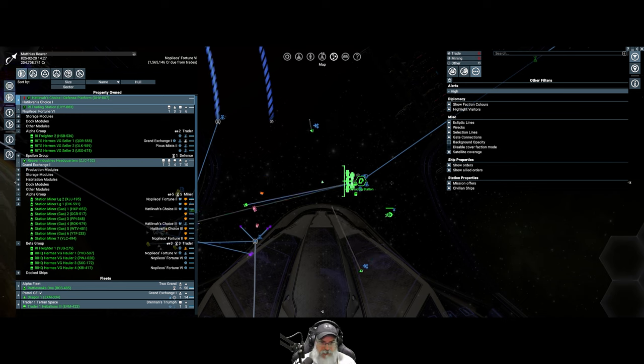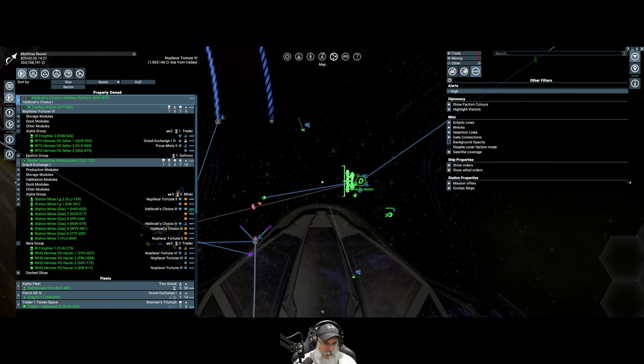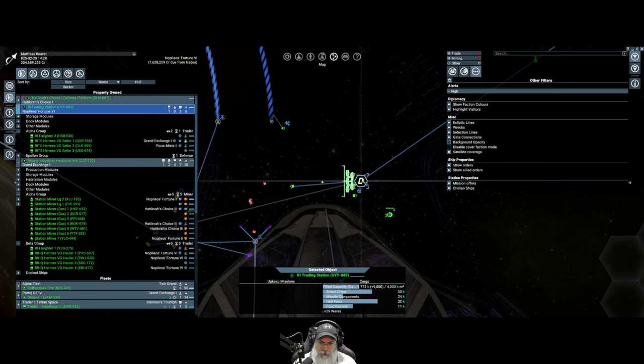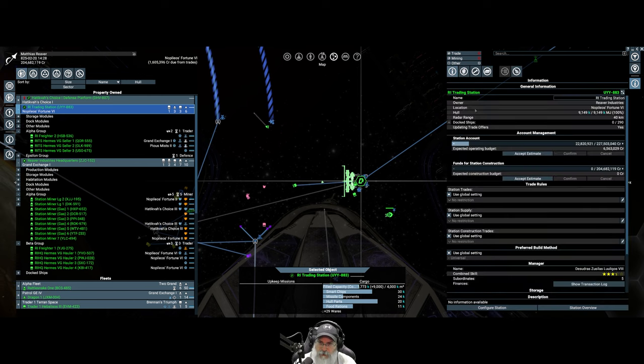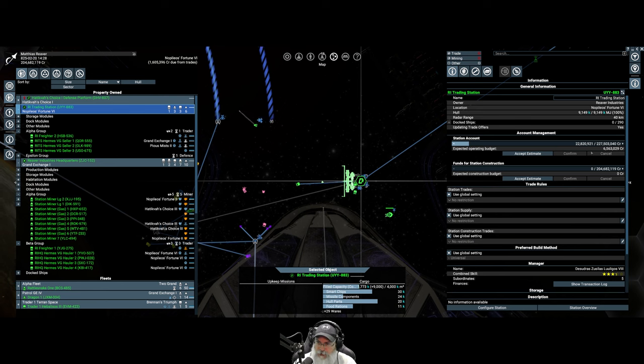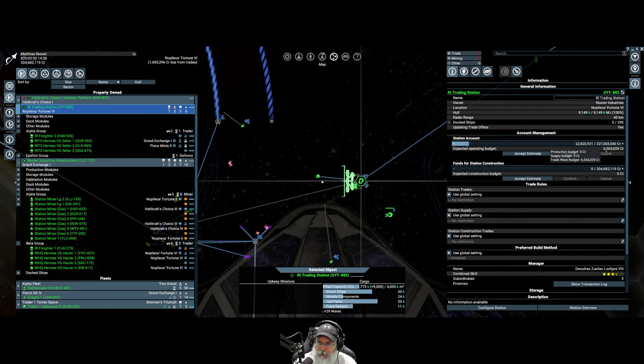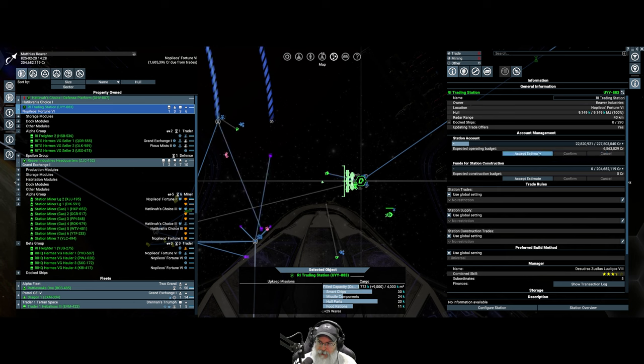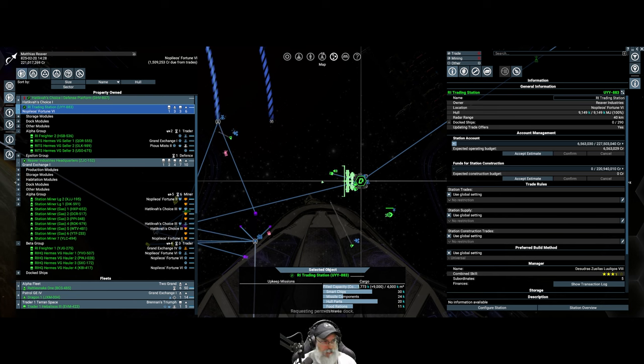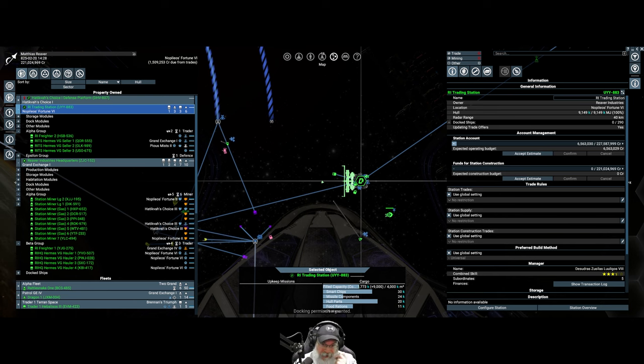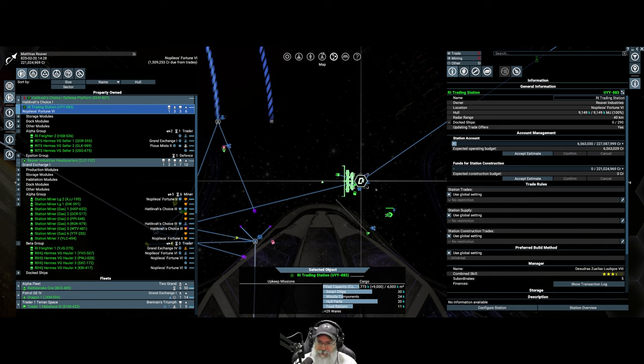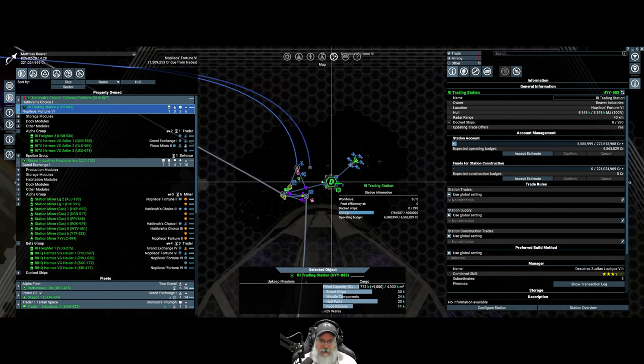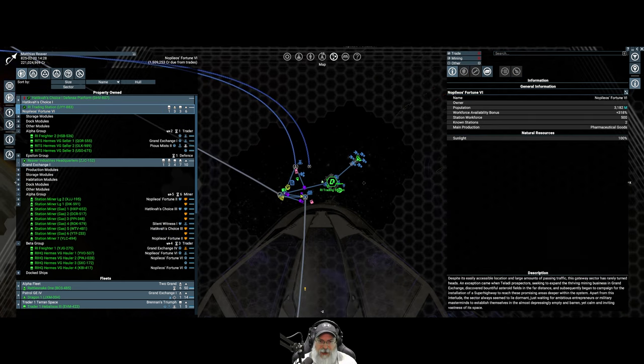I'm overall pretty pleased with how well it is working. Right now it's got 22.8 million in the station and it only wants 6.5 million at the moment. Let's accept that estimate and that brings our wallet up to 221 million and change. Yeah, that's pretty good. It is definitely making us some money and it's great.